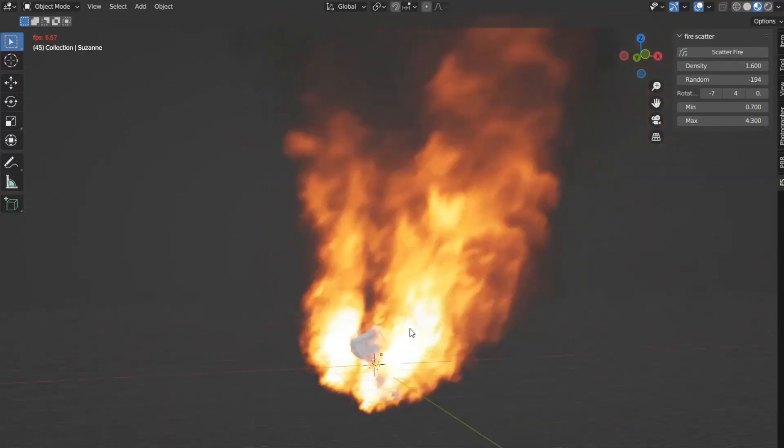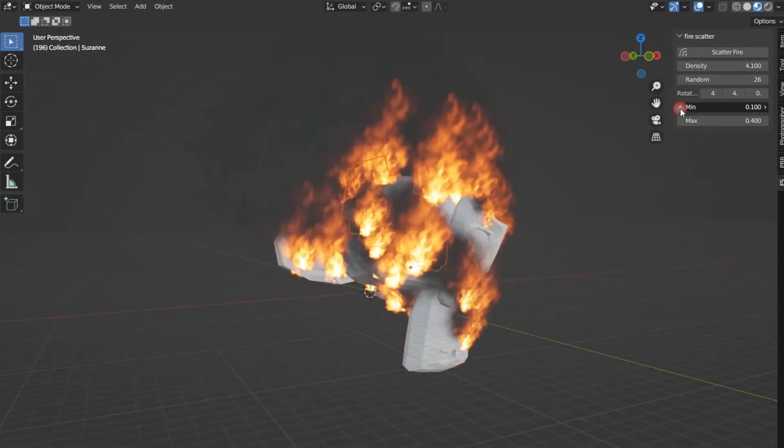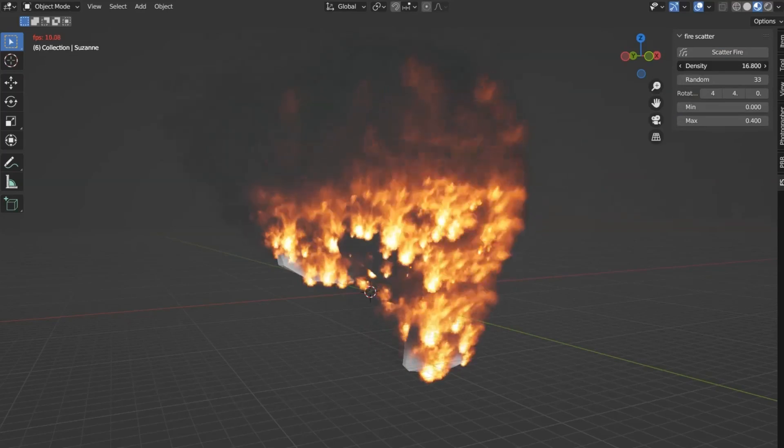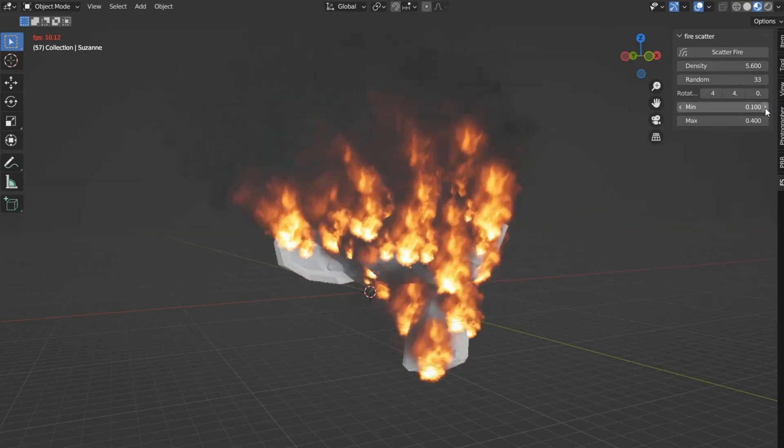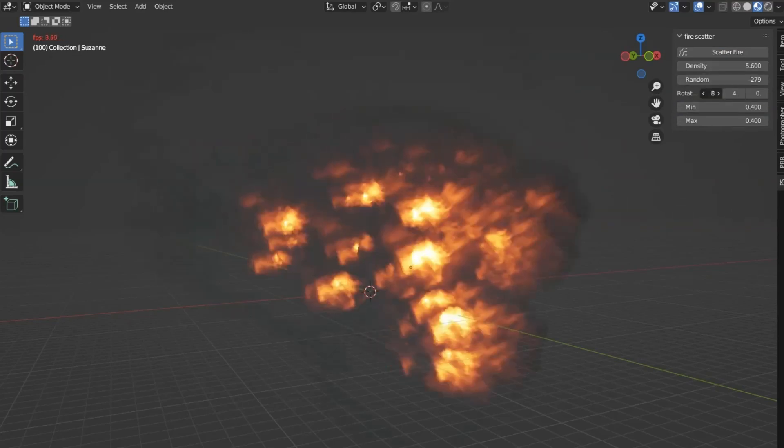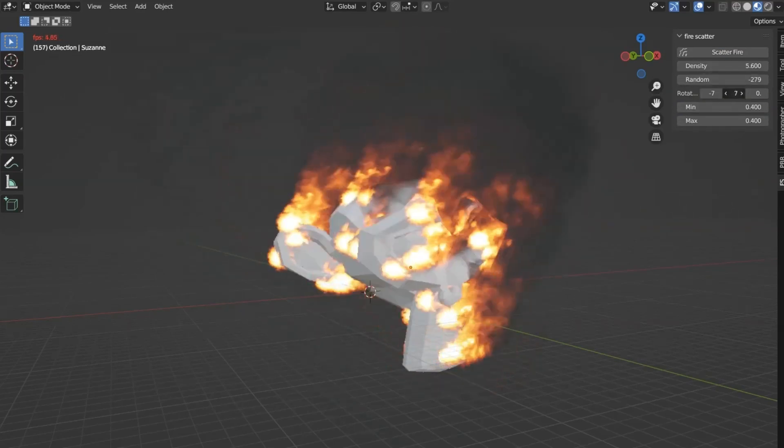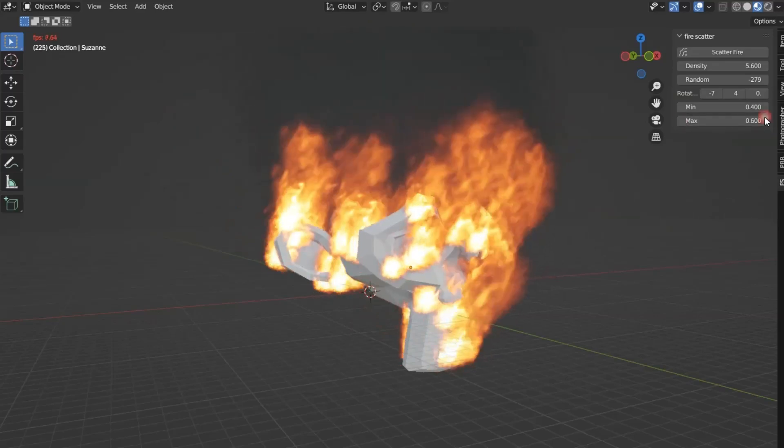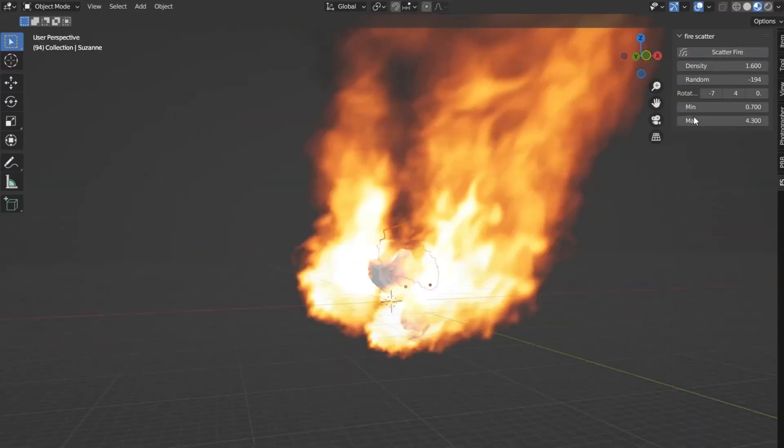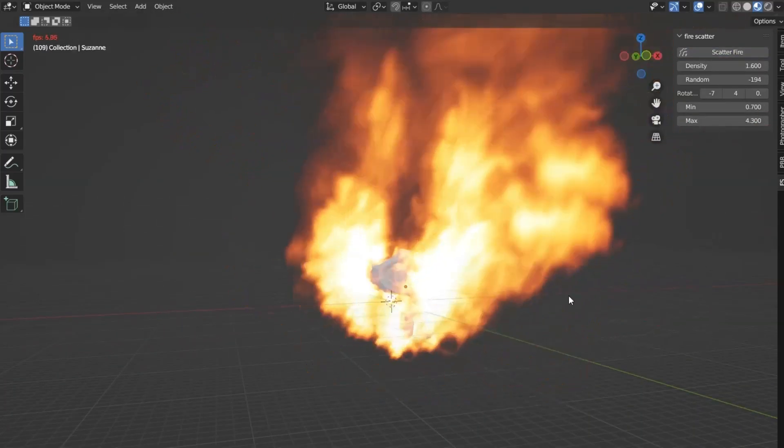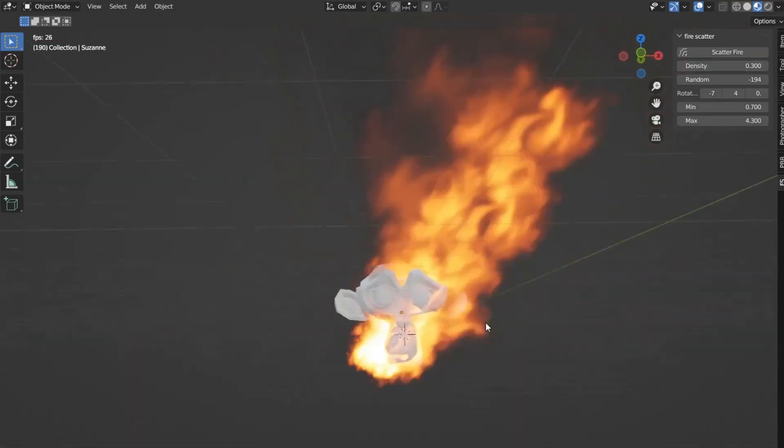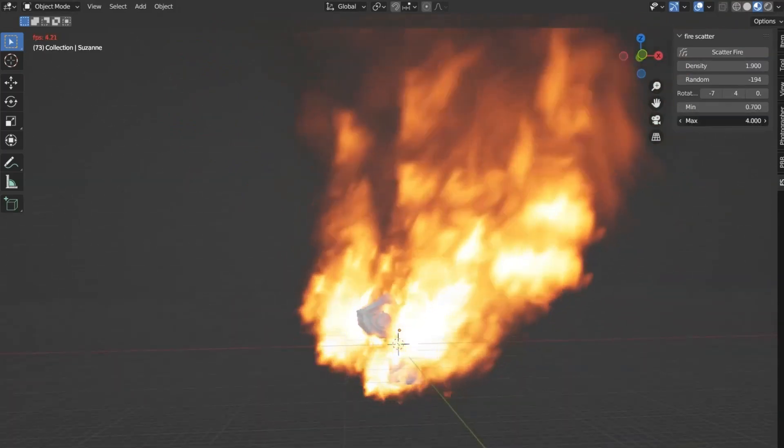With the Fire Scatter Add-on for Blender, you have full control over the intensity, spread, and behavior of the flames. Customize parameters such as flame density, wind influence, and color gradients to match the exact atmosphere you're aiming for. The intuitive interface ensures that you can achieve stunning results without getting bogged down by complex settings.